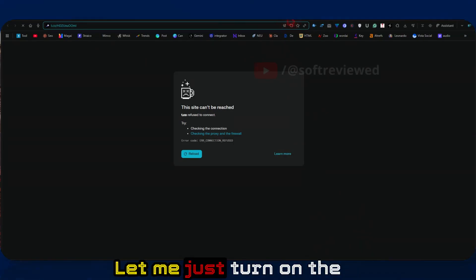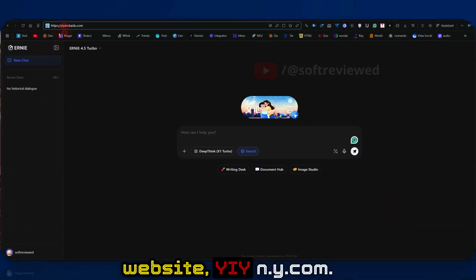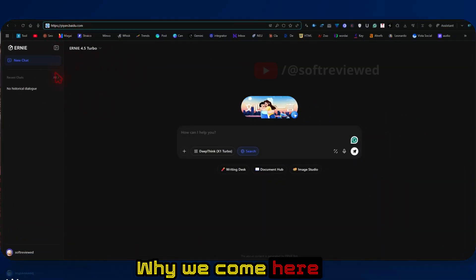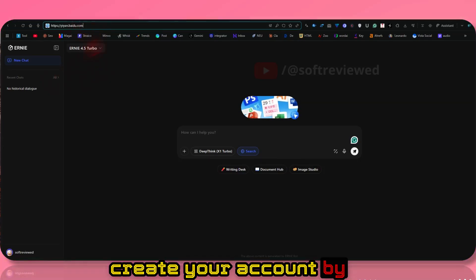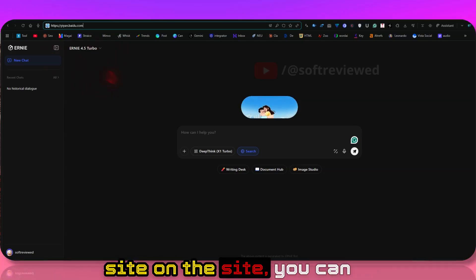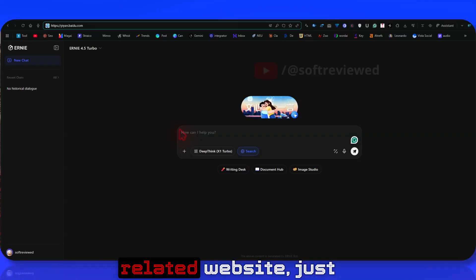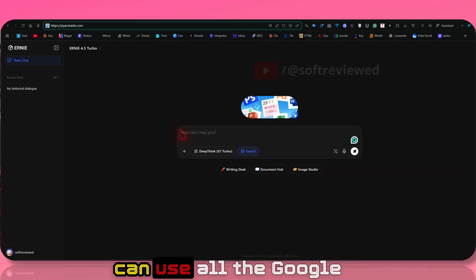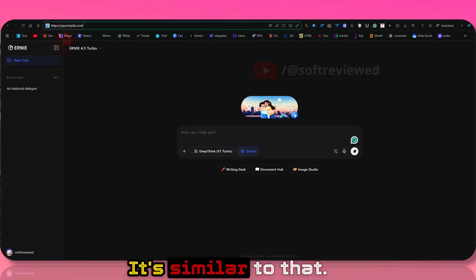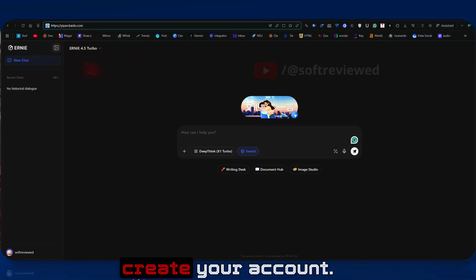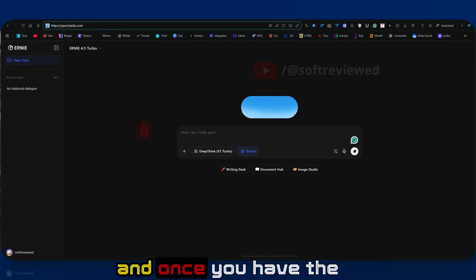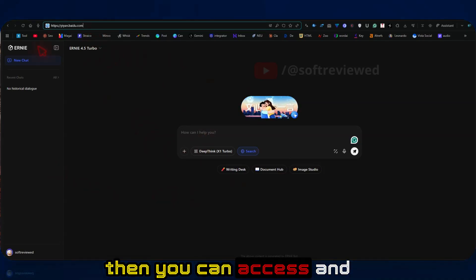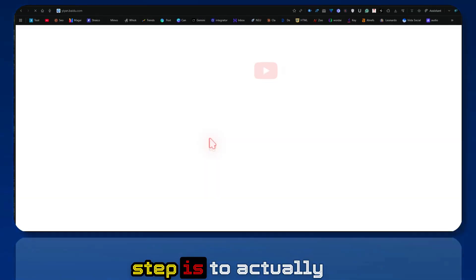Let me just turn on the VPN first and come to this website, yiyan.baidu.com. Why we come here is because this is the easiest way to create your account. If you register on this site, you can access all the Baidu-related websites, just like how we sign in with Gmail and use all the Google-related products. It's similar to that. You just need to verify your mobile number, and once you have the mobile number verified, you will be logged into all the Baidu services.